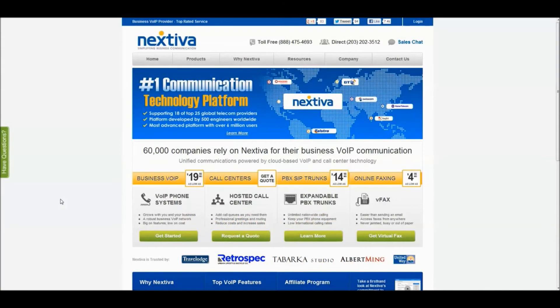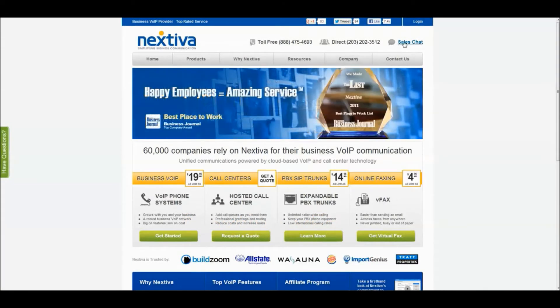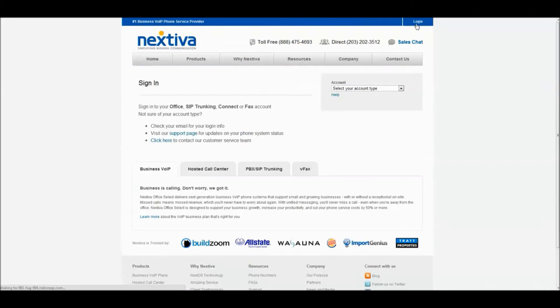Hi, this is Mike from GetVoIP.com, and today I'm going to demo Nextiva's vFax service, or as they like to playfully call it, Faxstiva.